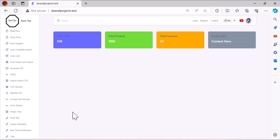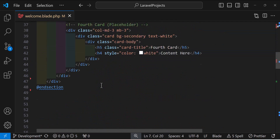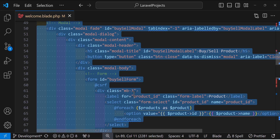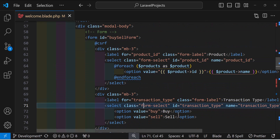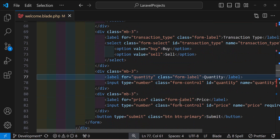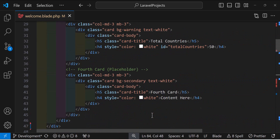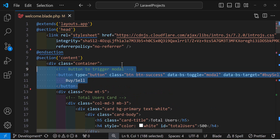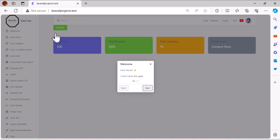Now let's create a model for product transactions to buy and sell our products. Scrolling down, we'll create a modal that shows our products where we can select buy or sell, add quantity and price, and submit. Let's add a button at the top to display this modal. The modal is working correctly.